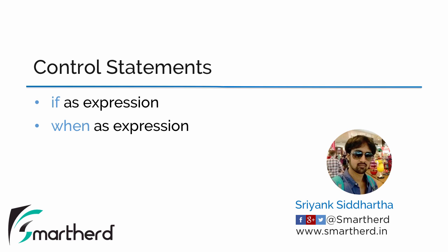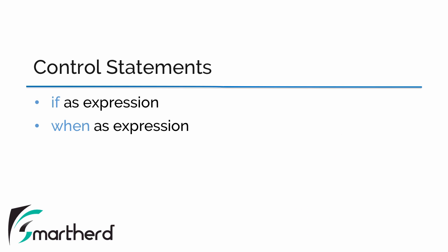Hello and welcome back to the next video of this Kotlin programming series. In this video we will learn about the control statements in Kotlin. There are some changes in control statements in Kotlin, such as we can use the if-else condition as an expression, and instead of switch case statement we have when statement.